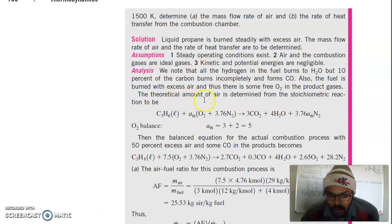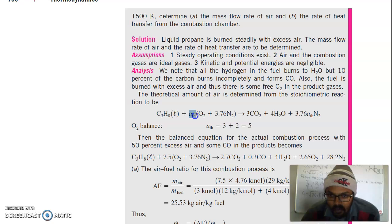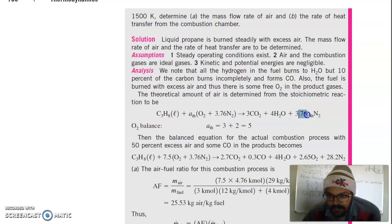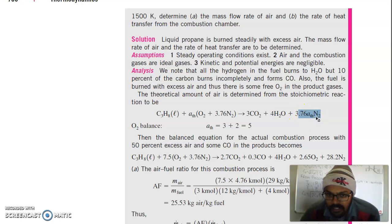The theoretical amount of air is determined from the stoichiometric reaction. This is our propane in liquid form. The theoretical amount of oxygen needed for burning produces carbon dioxide, water, and 3.76 times theoretical nitrogen. This is the balanced stoichiometric equation.